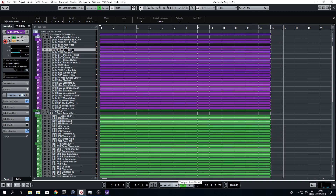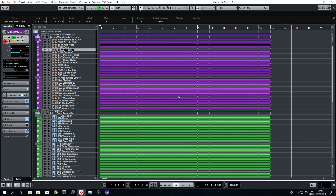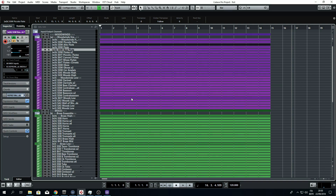I think we can say that this CPU is incredible and this build works very well. We are listening to 100 instruments from Spitfire Audio, each loaded with three microphones and reaching up to 400 polyphonic voices. The result is amazing — much more than you will ever want to do — and all this with reverb applied to all the different tracks and one instance of Ozone for mastering.